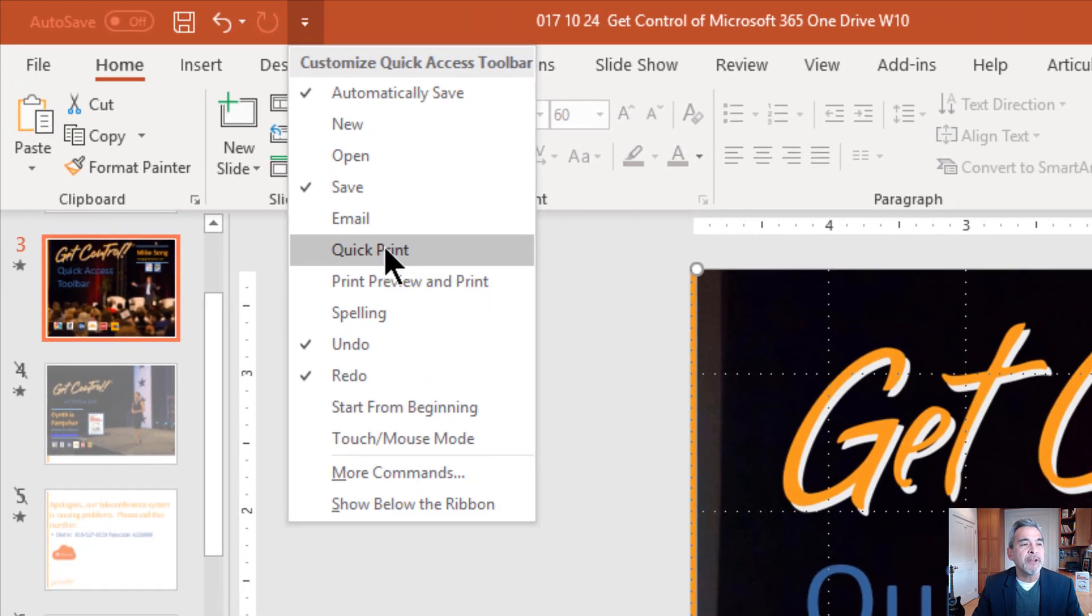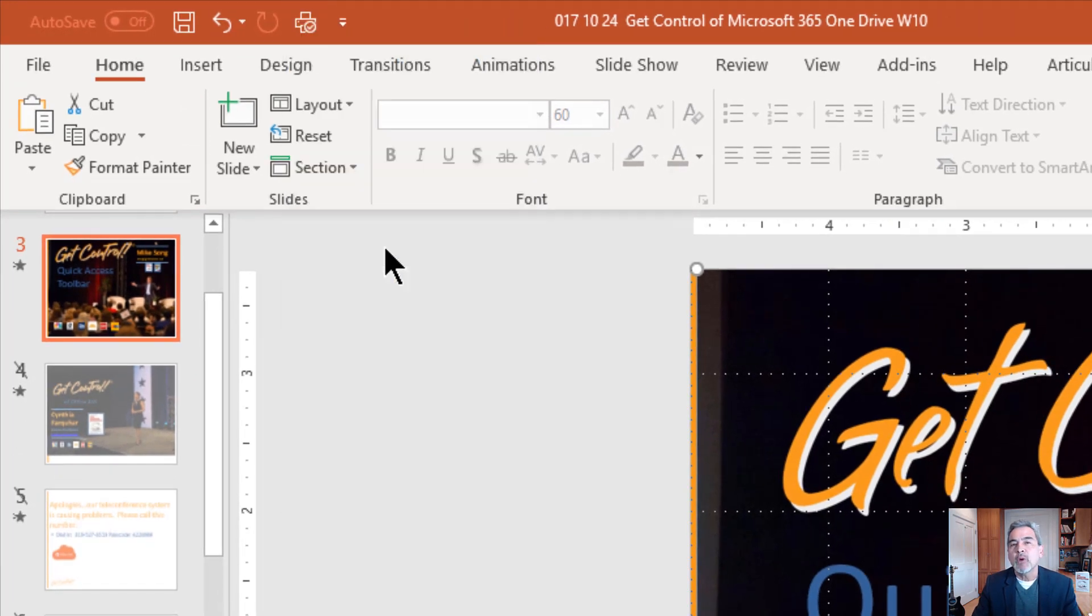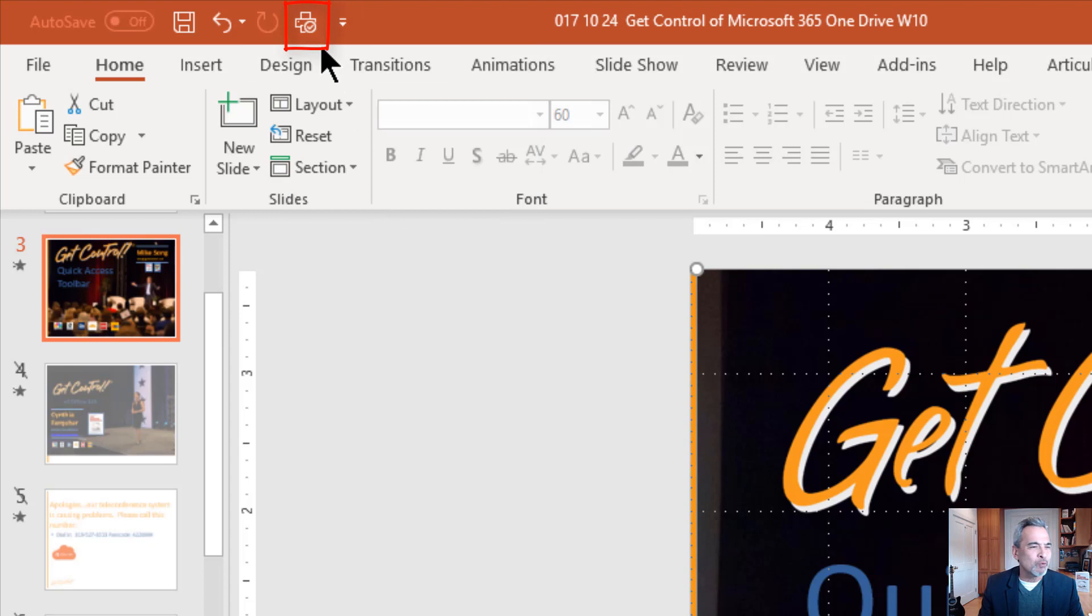So for example, Quick Print is a great way in Microsoft Word for me to quickly print that document. It goes right to the printer with my normal printing settings.